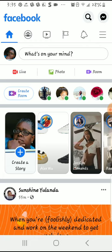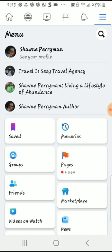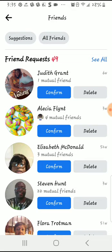I'm going to show you exactly how I connect with people once I receive a friend request. As you can see, I'm on my Facebook page and I'm simply going to hit these three dots here, go to my friends. As you guys can see, I have 49 friend requests.